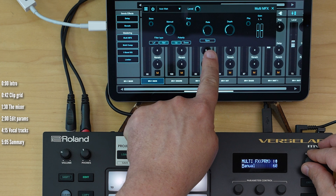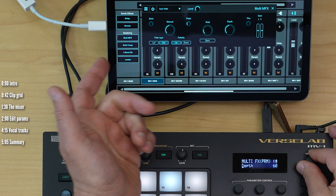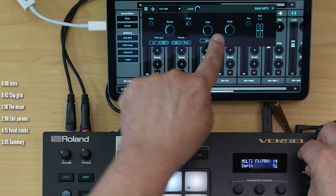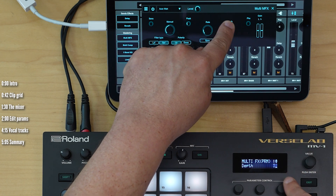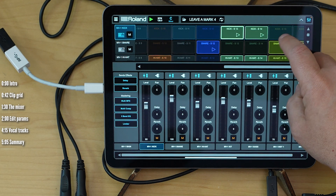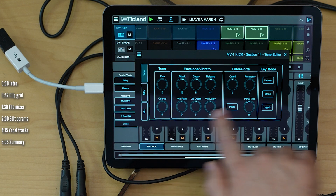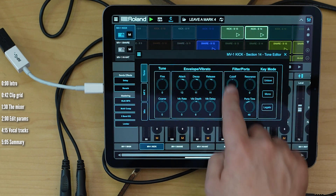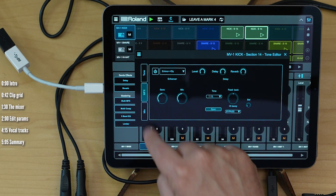Same exact parameters, just immediate access if you want it. And when you change a parameter here, it changes on the iPad and vice versa, which is cool. This also applies to the tone parameters — if I double tap a clip, I'll be able to access all the tone parameters for each individual clip. These change per clip, by the way, including the multi-effects, which you can change on a per clip basis.